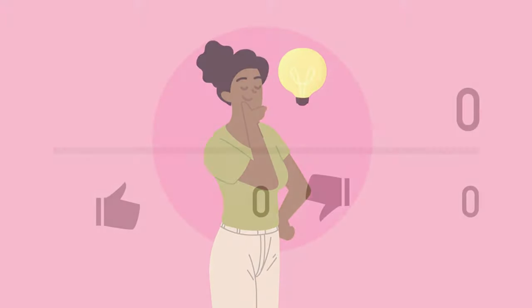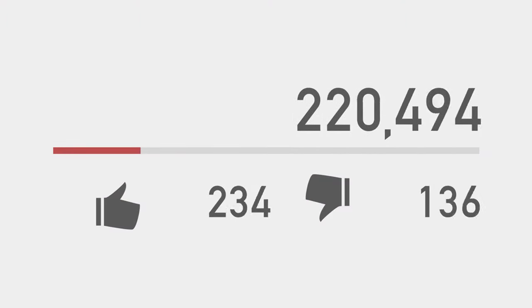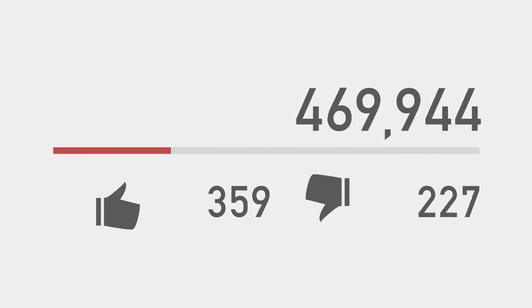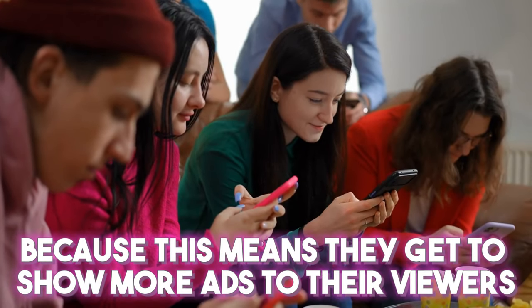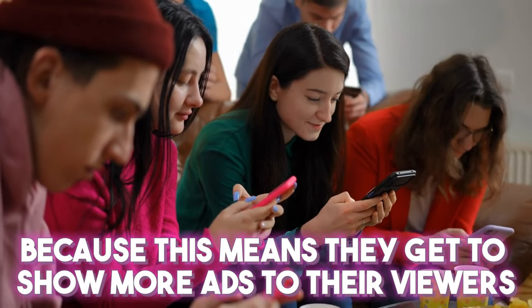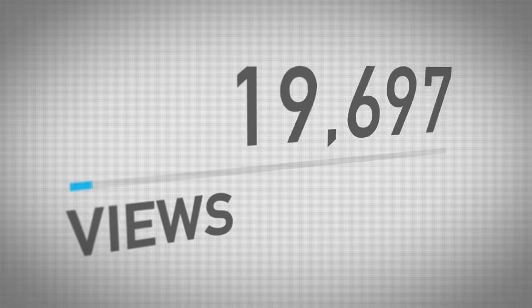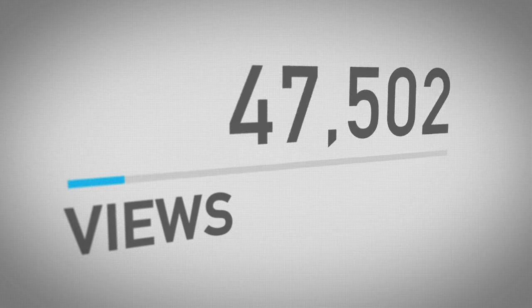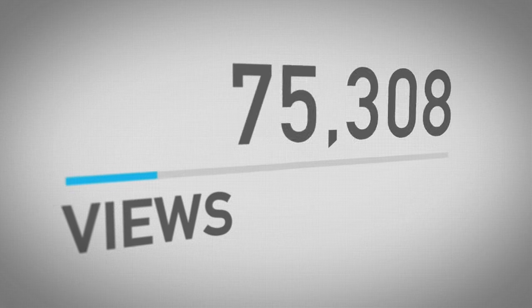And, just a quick tip, YouTube wants more people consuming content on the platform for longer periods of time. Why? Because this means they get to show more ads to their viewers. Meaning, the longer your videos are, the more successful you can be.